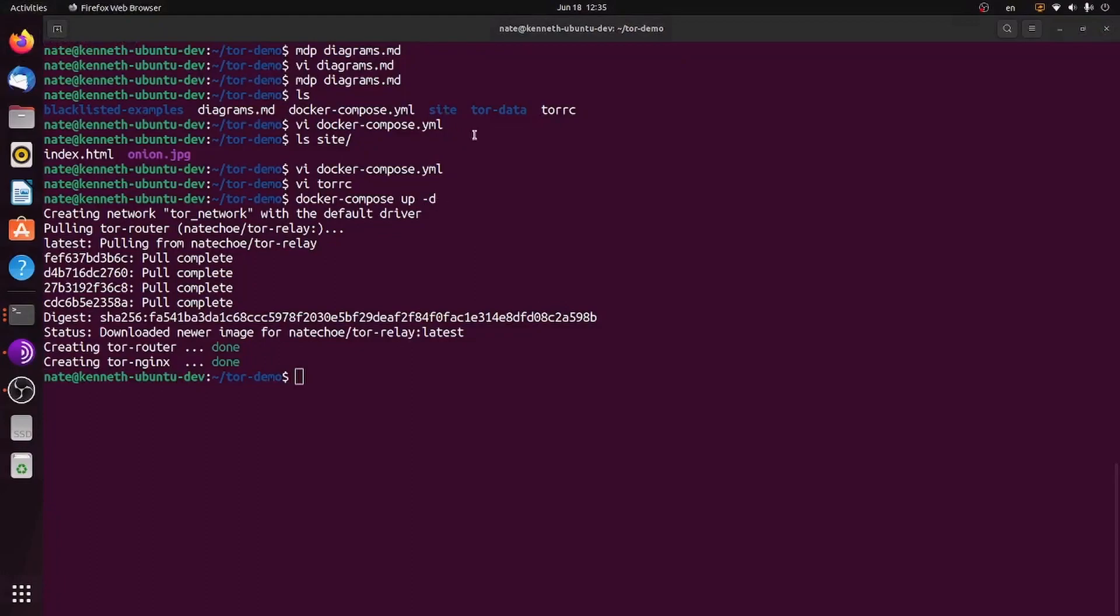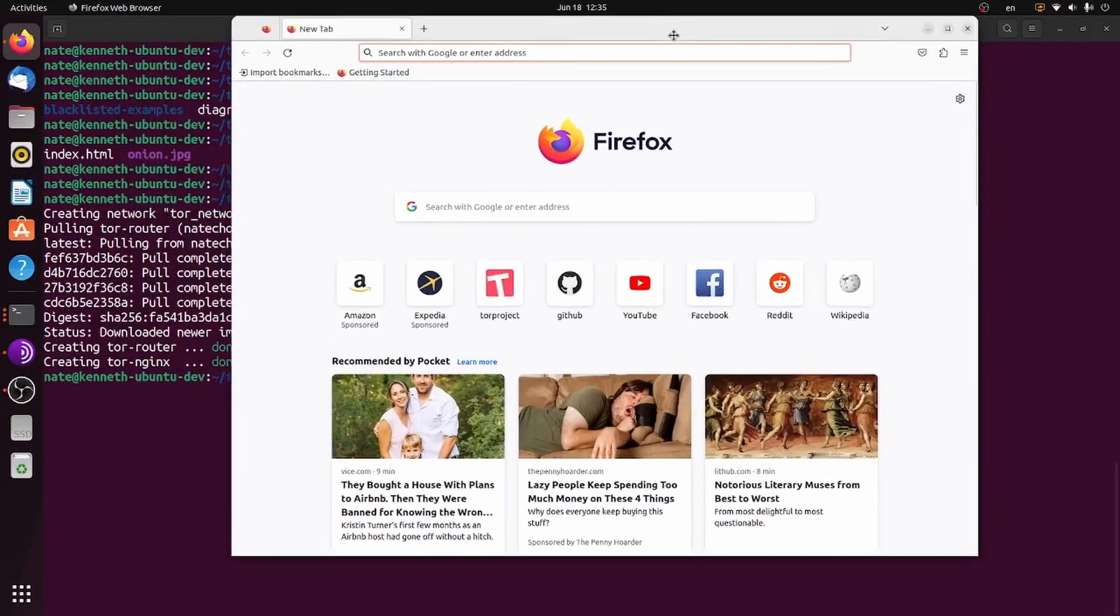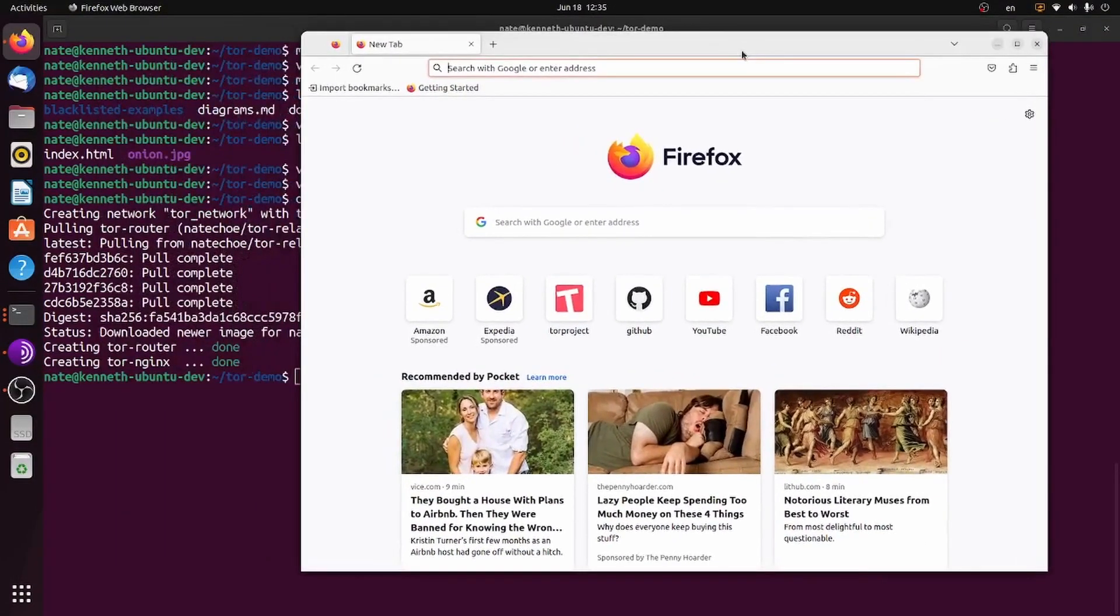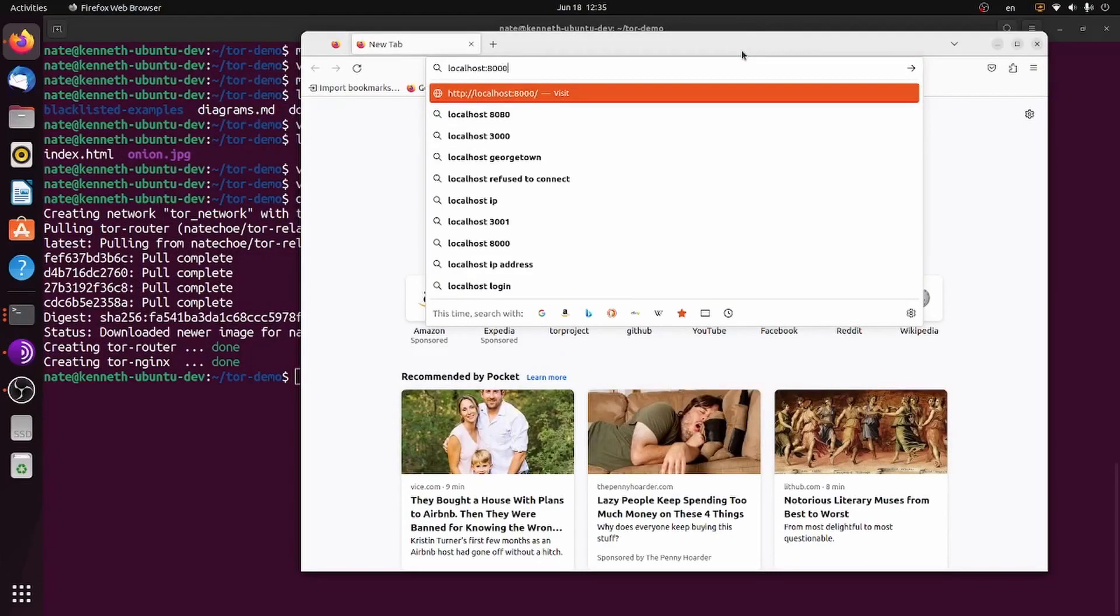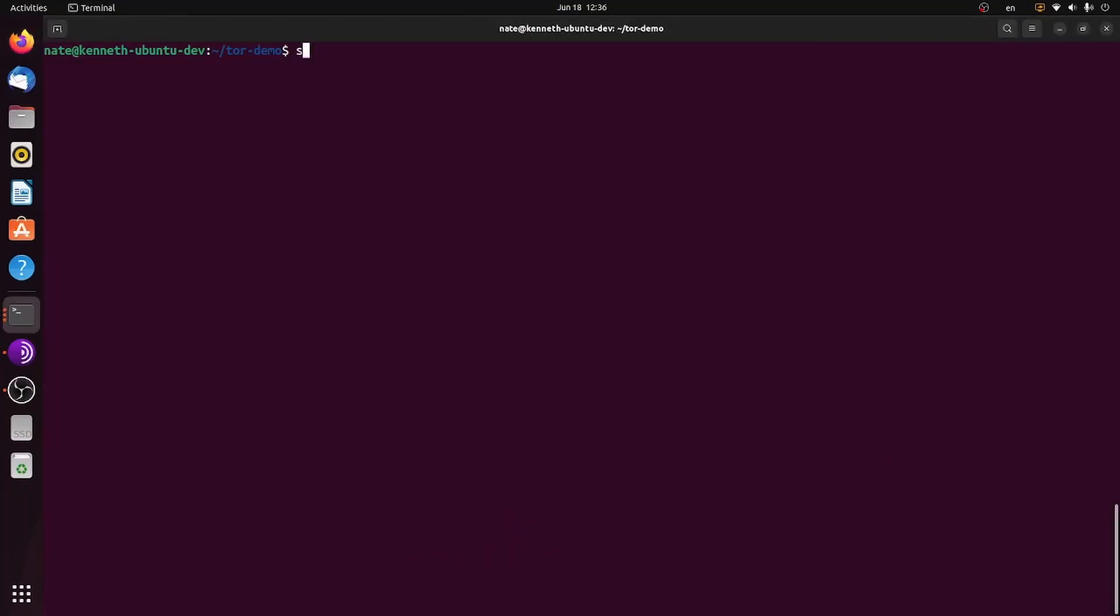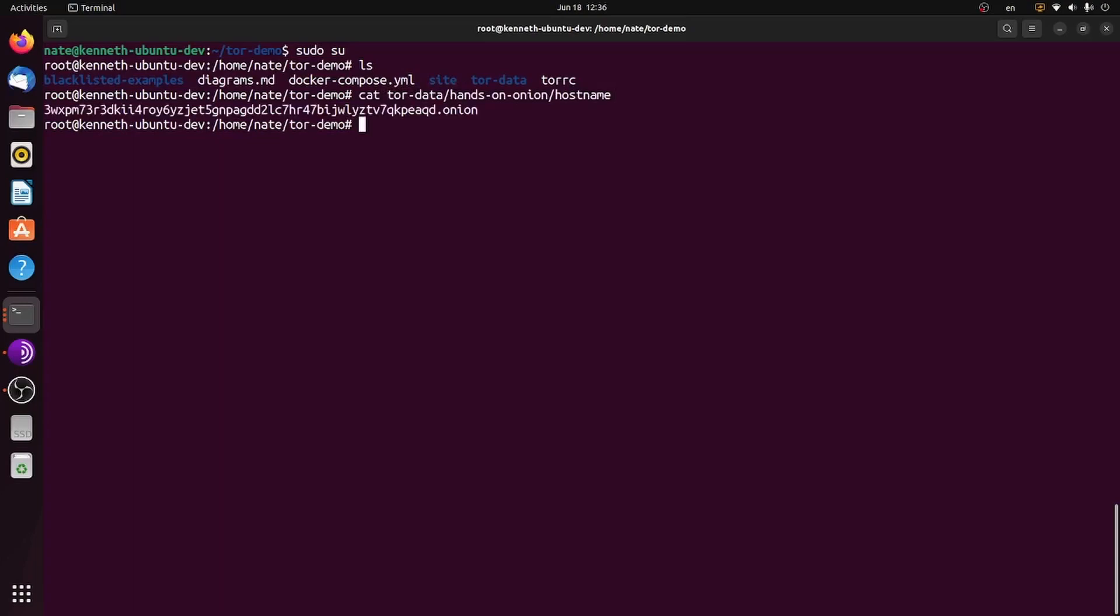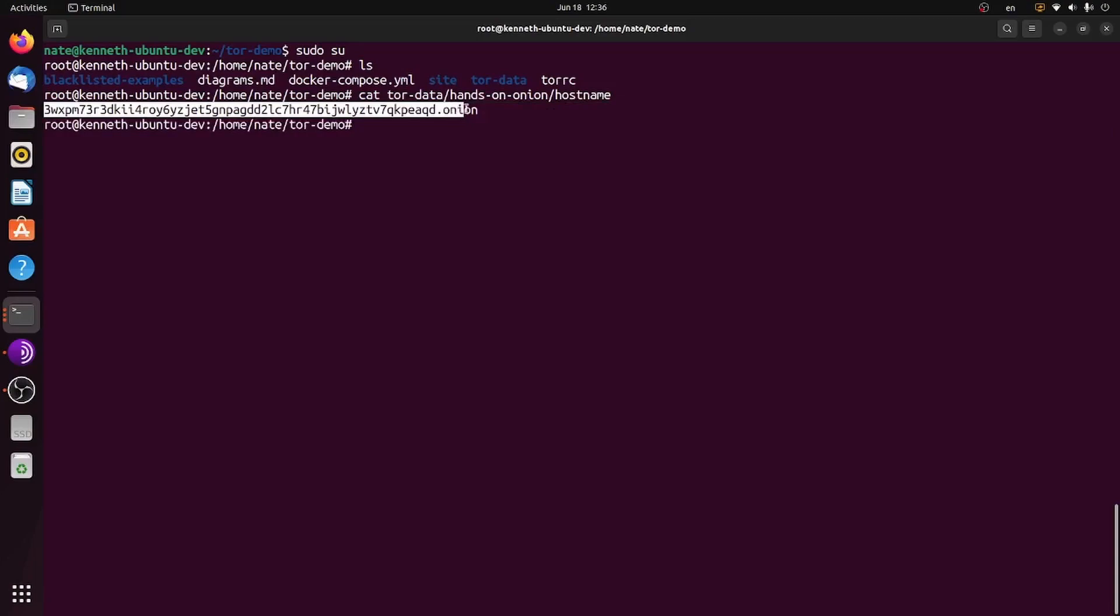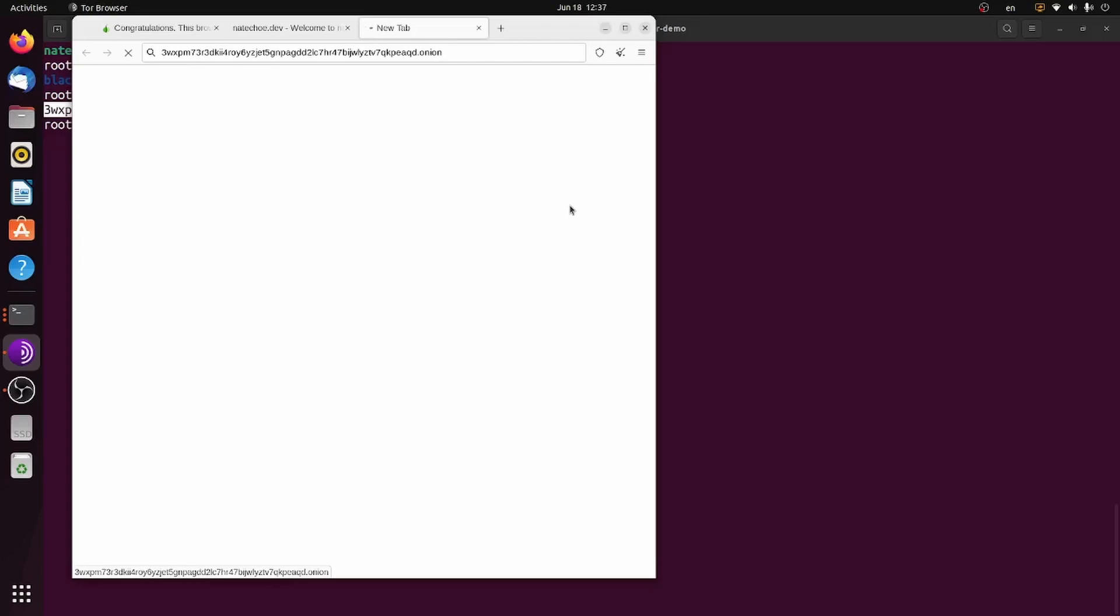And now, if I check on my local host, I have a website running on port 8000. But, and I have to check this as root. If I look into Tor data slash hands-on-onion slash hostname, I get an Onion URL, which I can put into the Tor browser to access my site being hosted on my local machine through the dark web, through the Tor network.